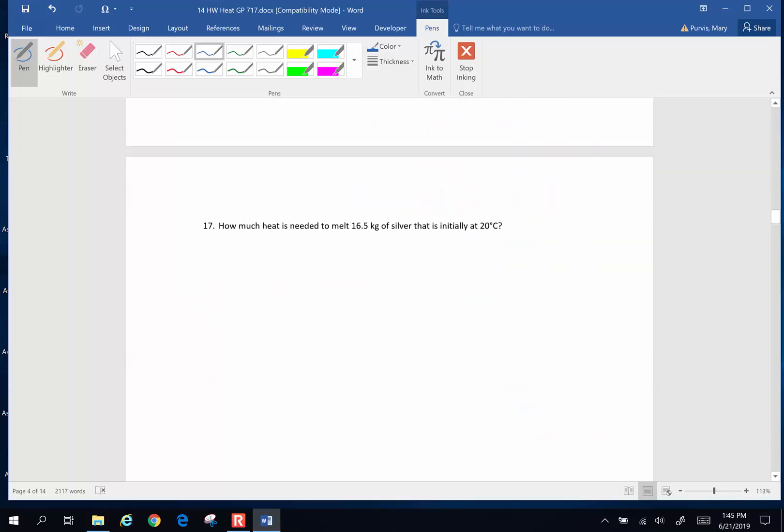How much heat is needed to melt 16.5 kilograms of silver that is initially at 20 degrees Celsius? So when we are at a temperature when something is at a solid and then we're taking it to melt, we're taking it to a liquid state, here's what we have to go back to.